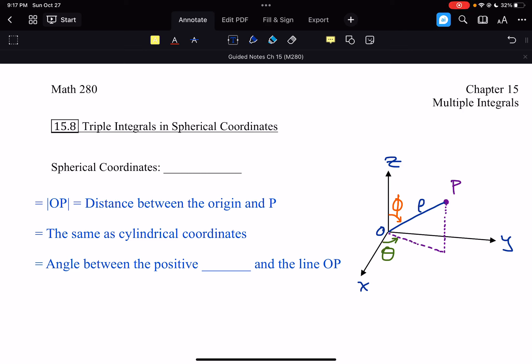Welcome to section 15.8, where we're going to be looking at triple integrals in spherical coordinates. Spherical coordinates have some similarities to polar and cylindrical that we've seen previously, but some distinct differences as well.